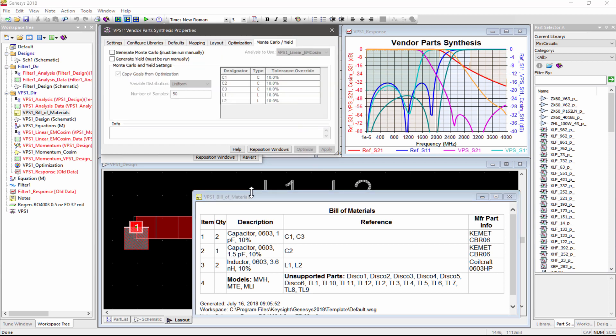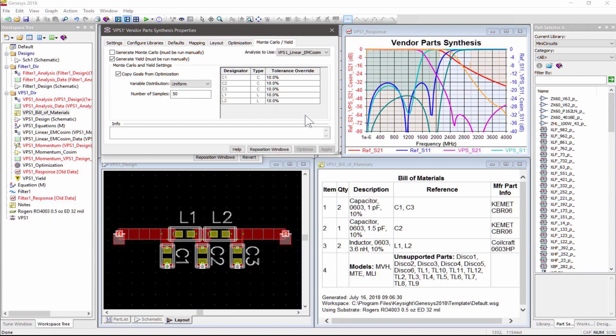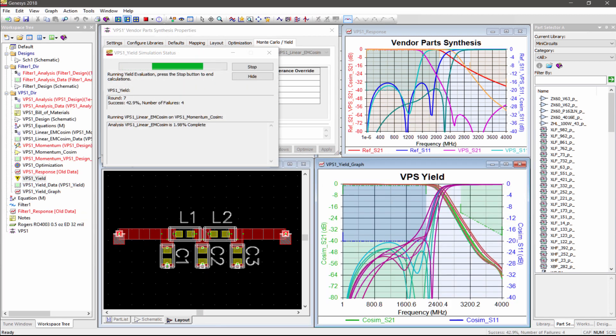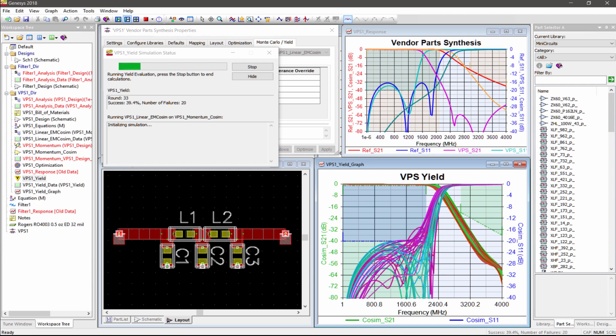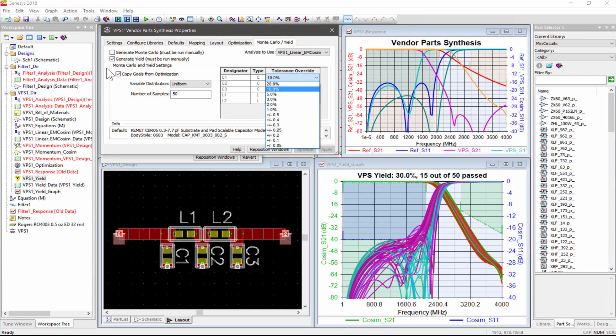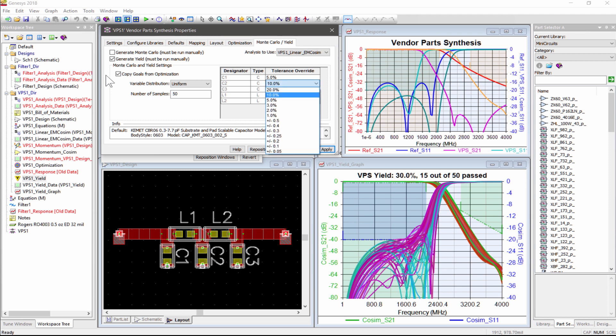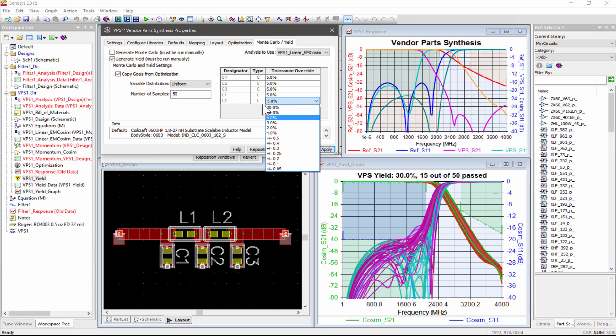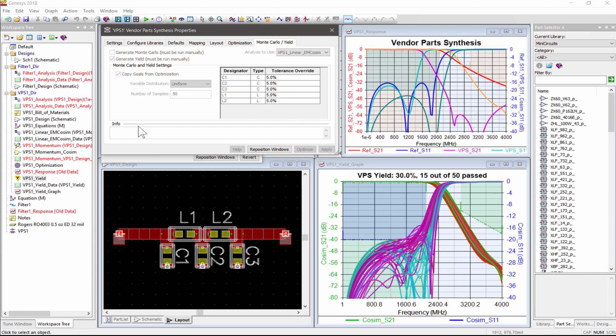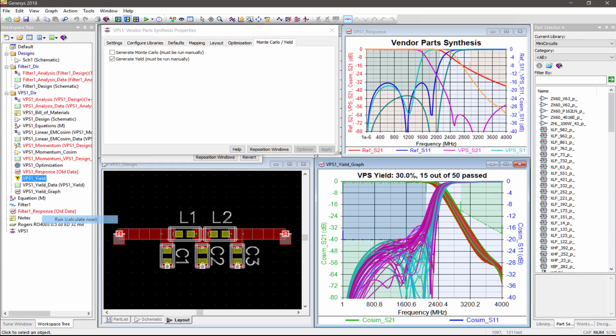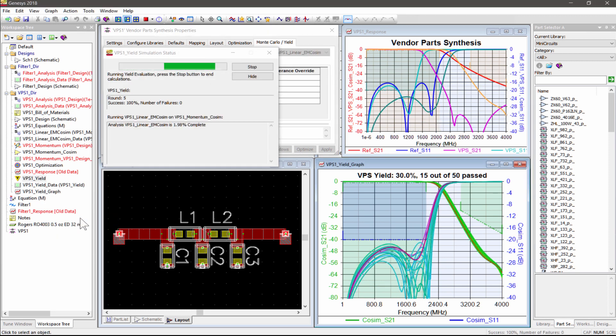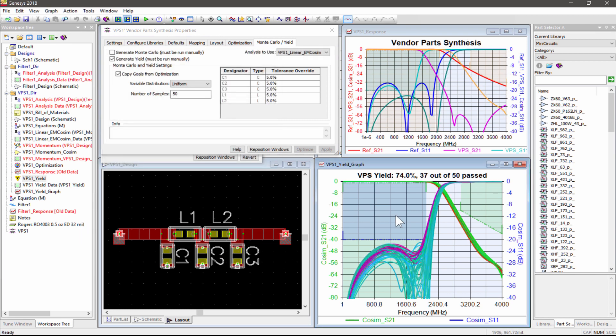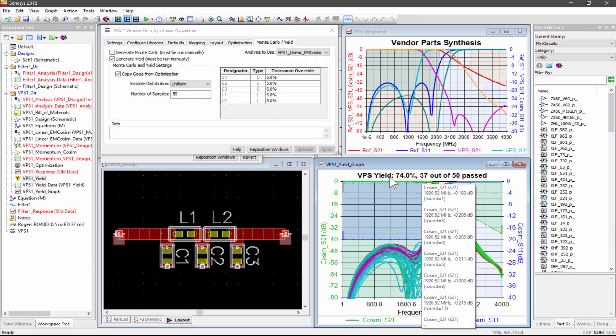But wait, you may want to know what's the yield of the filter by using the selected 10% tolerance parts. Let's do a quick yield analysis here with just two clicks and running the VPS Yield Analysis from the Workspace Tree. Here we see that we get only 30% yield which is unacceptable. Let's tighten the tolerance to 5% for each component and see if the yield improves. Now we get a more acceptable 74% yield.